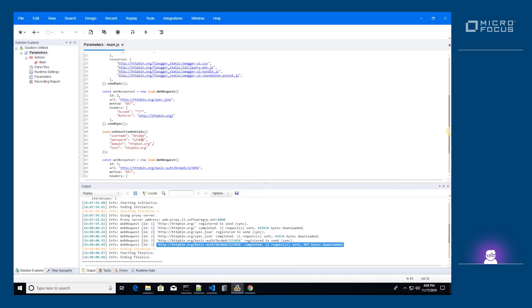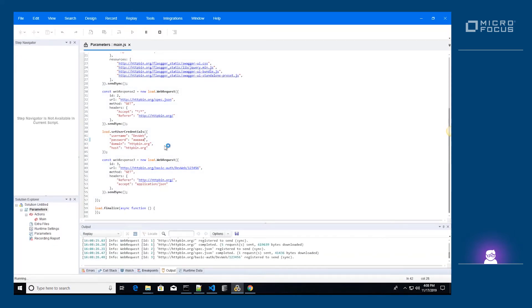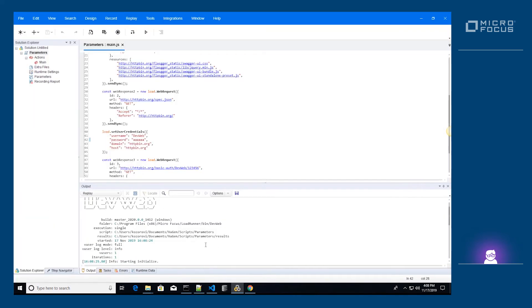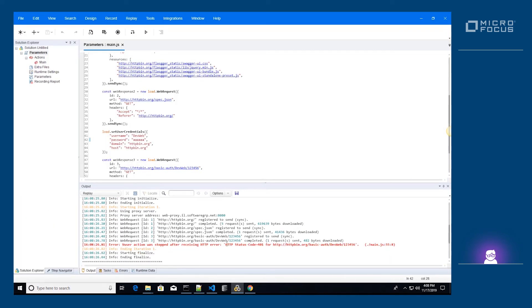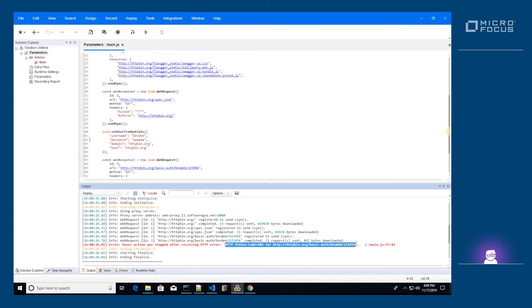Let's change the password to an incorrect value. We can see that the script fails to replay.